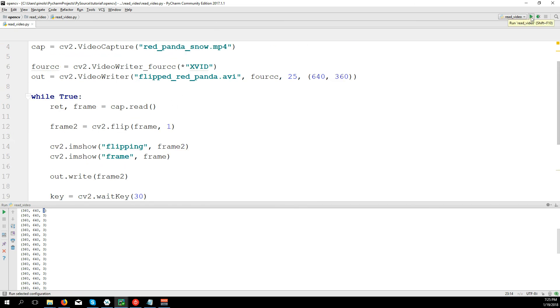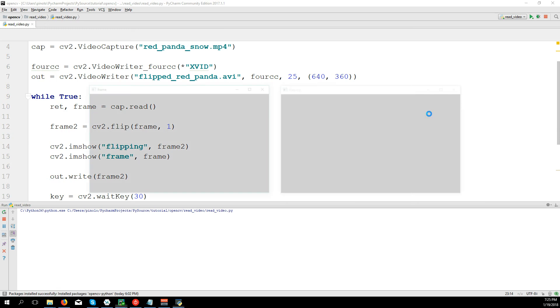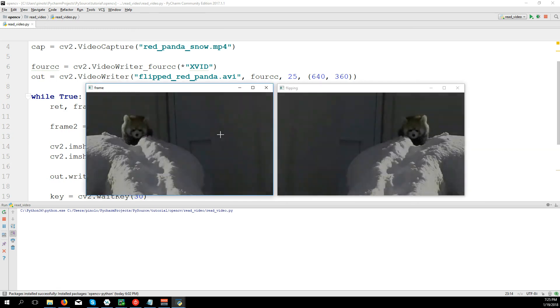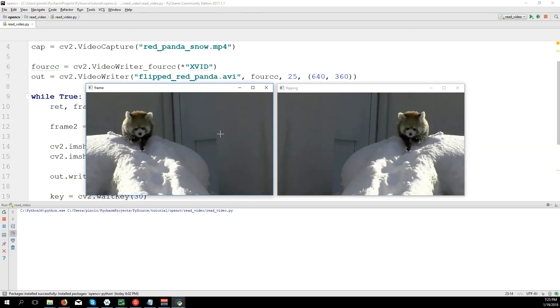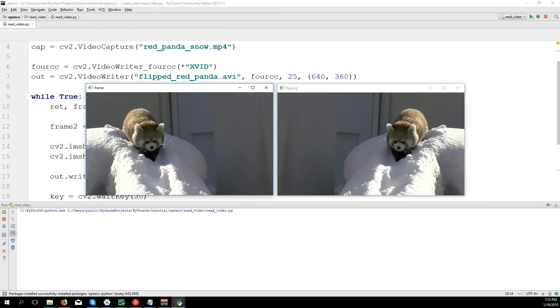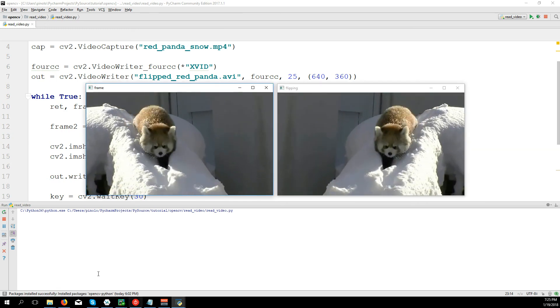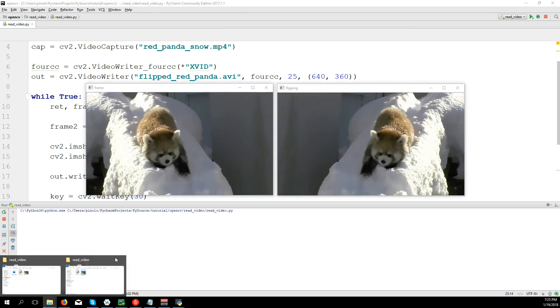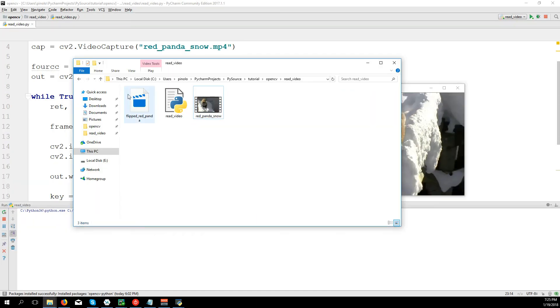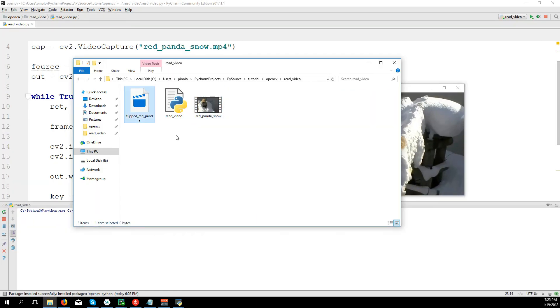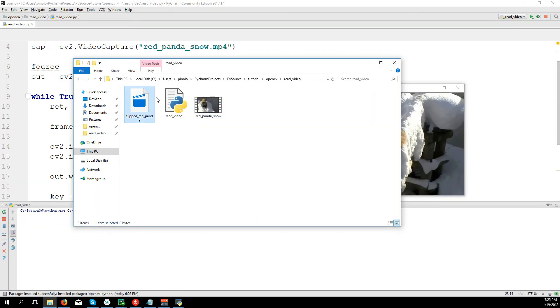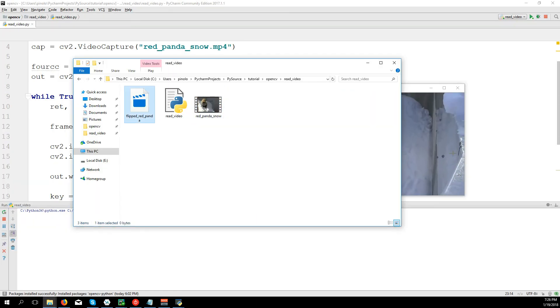And we can read the video and at the same time it's writing the file. Here is the folder, you can see flipped_red_panda.